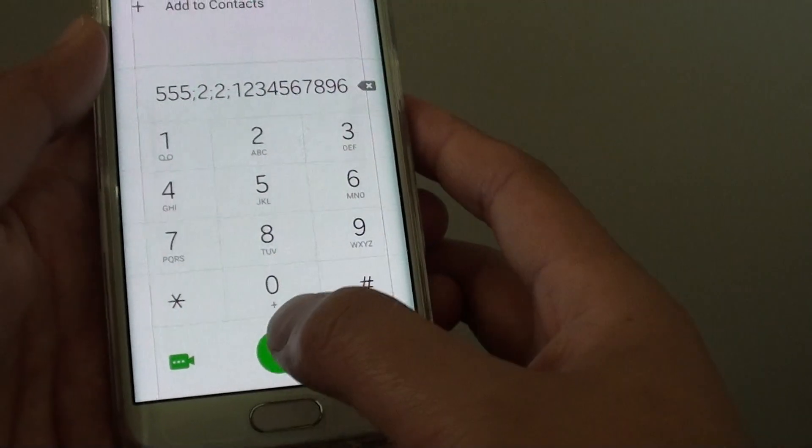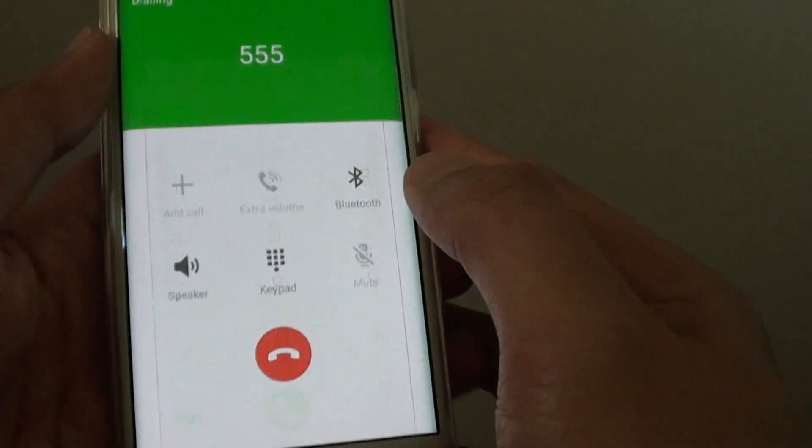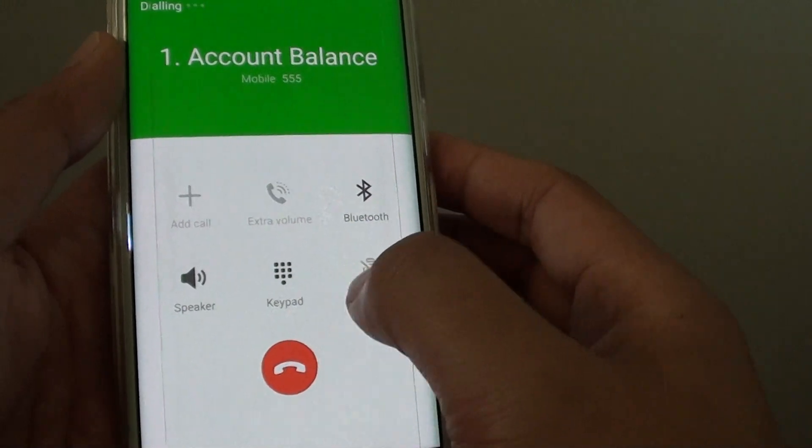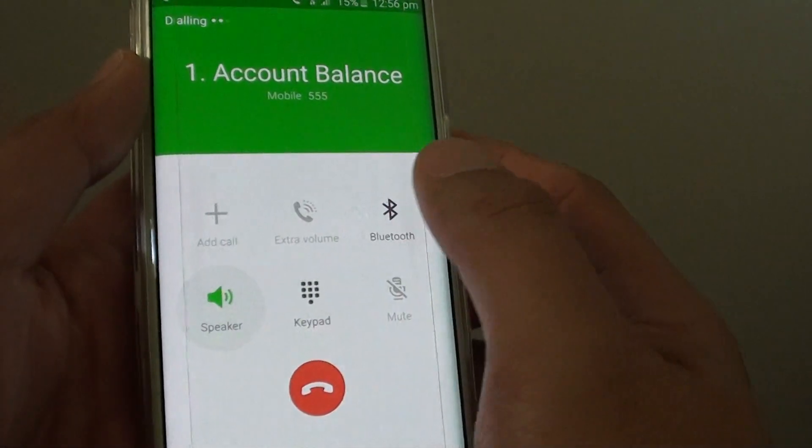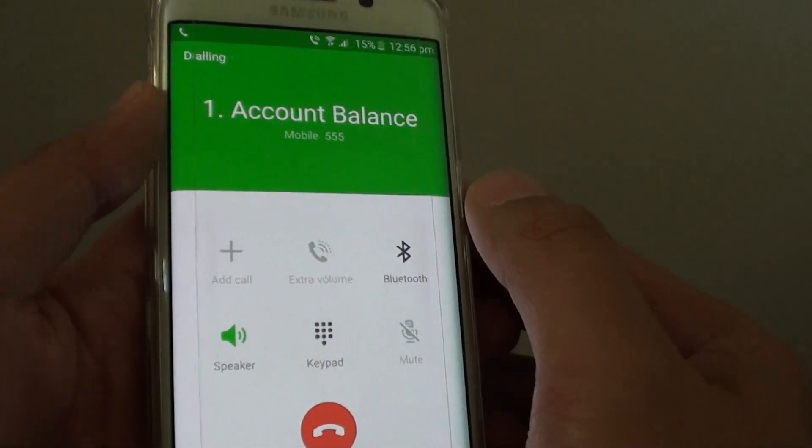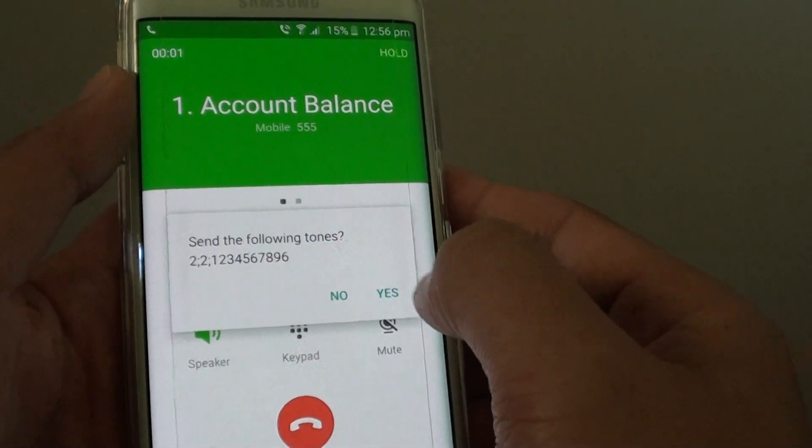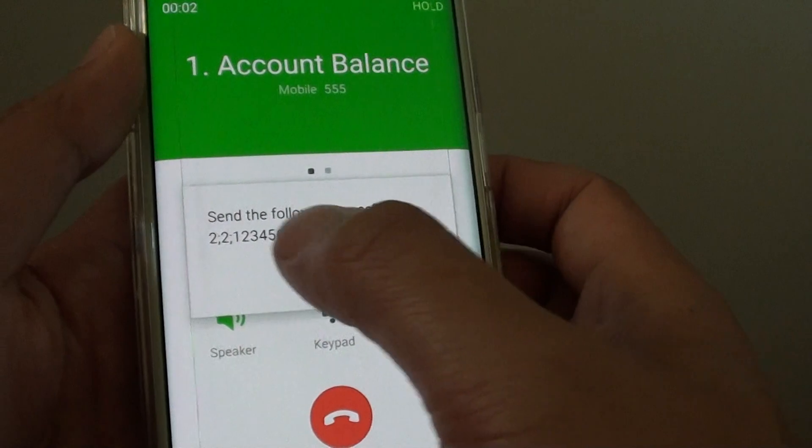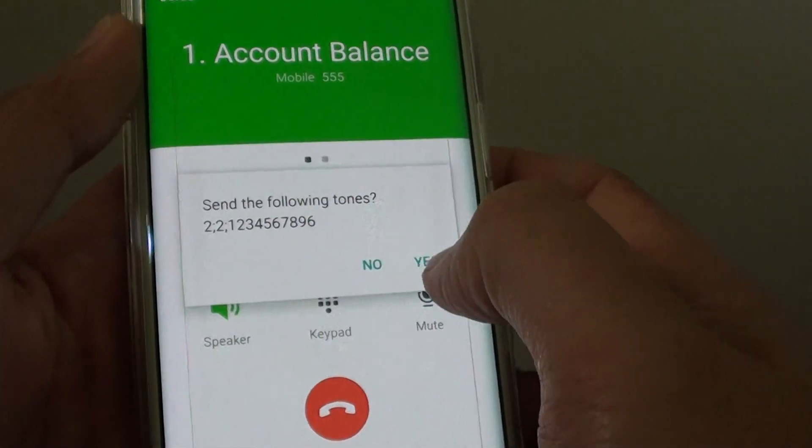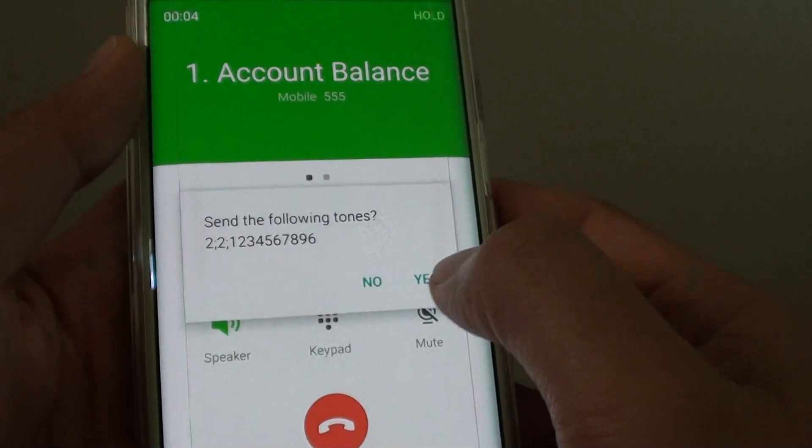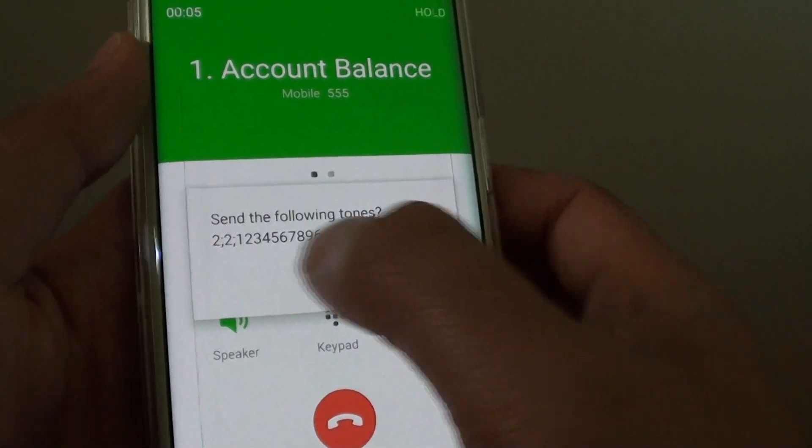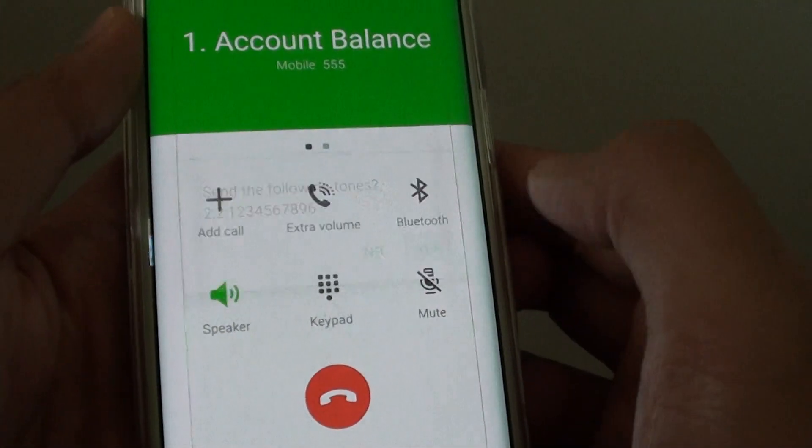And you can see that if I tap on Dial, now this time it asks me, do I want to send the number? I tap on Yes to send the first digit.